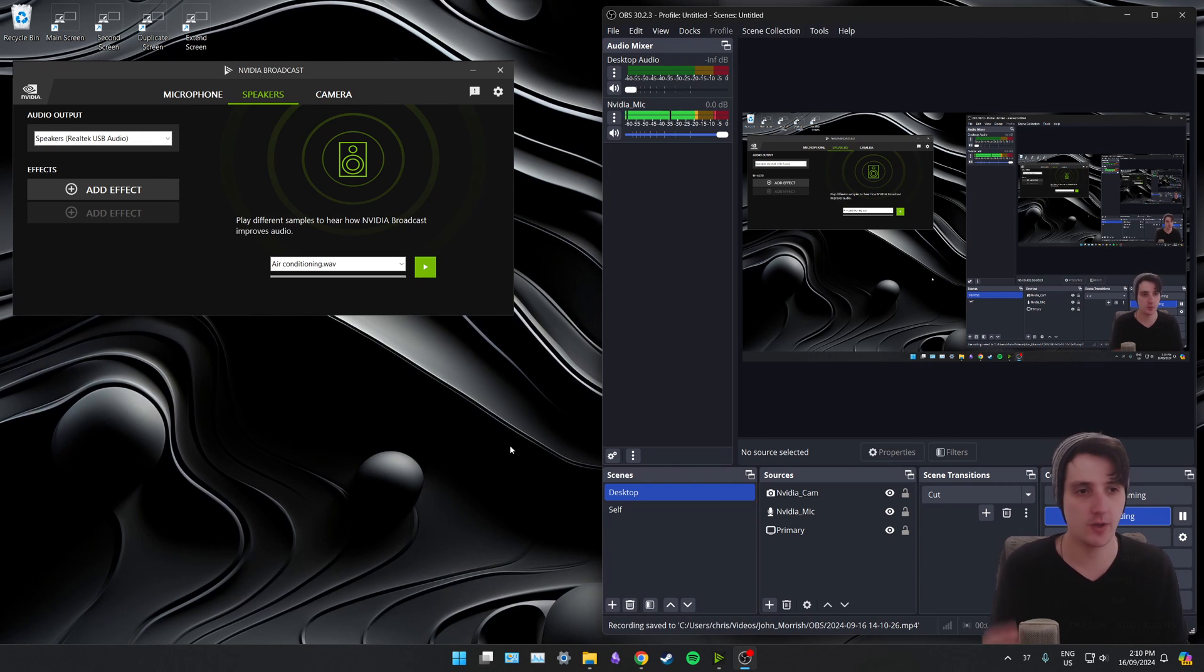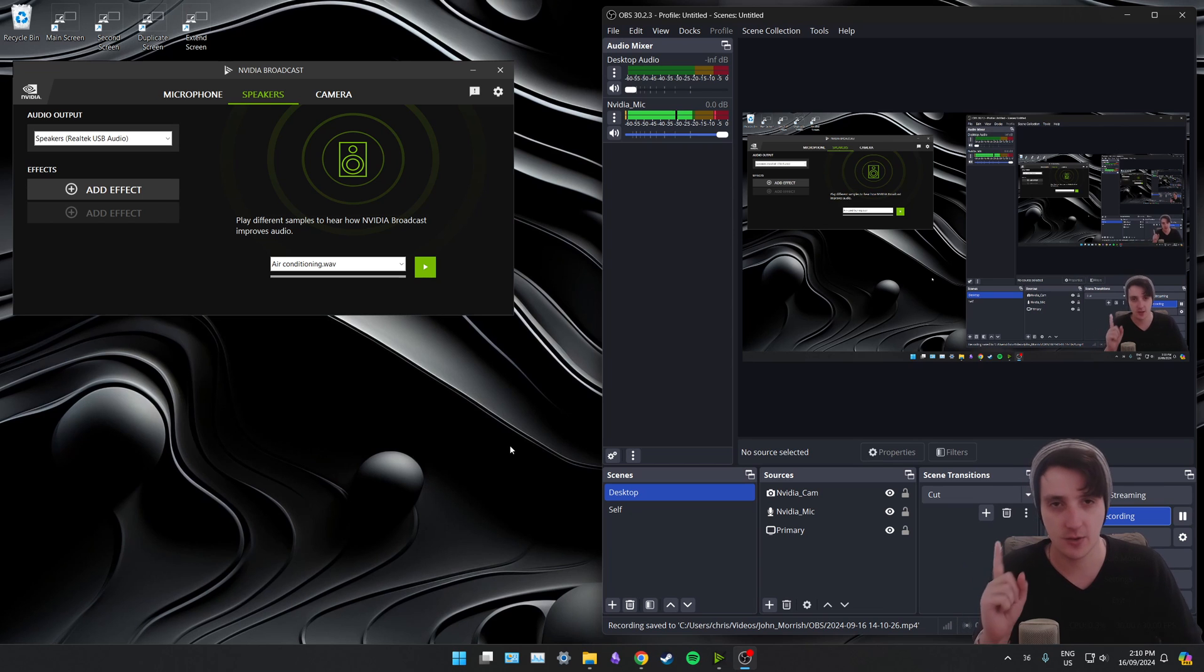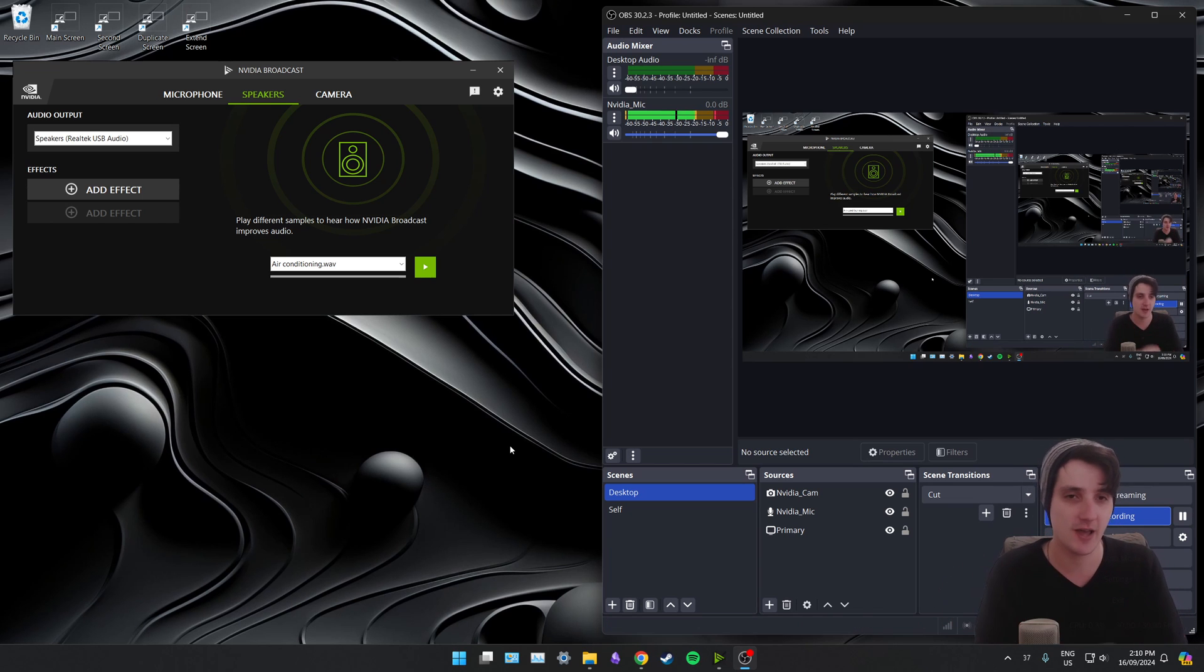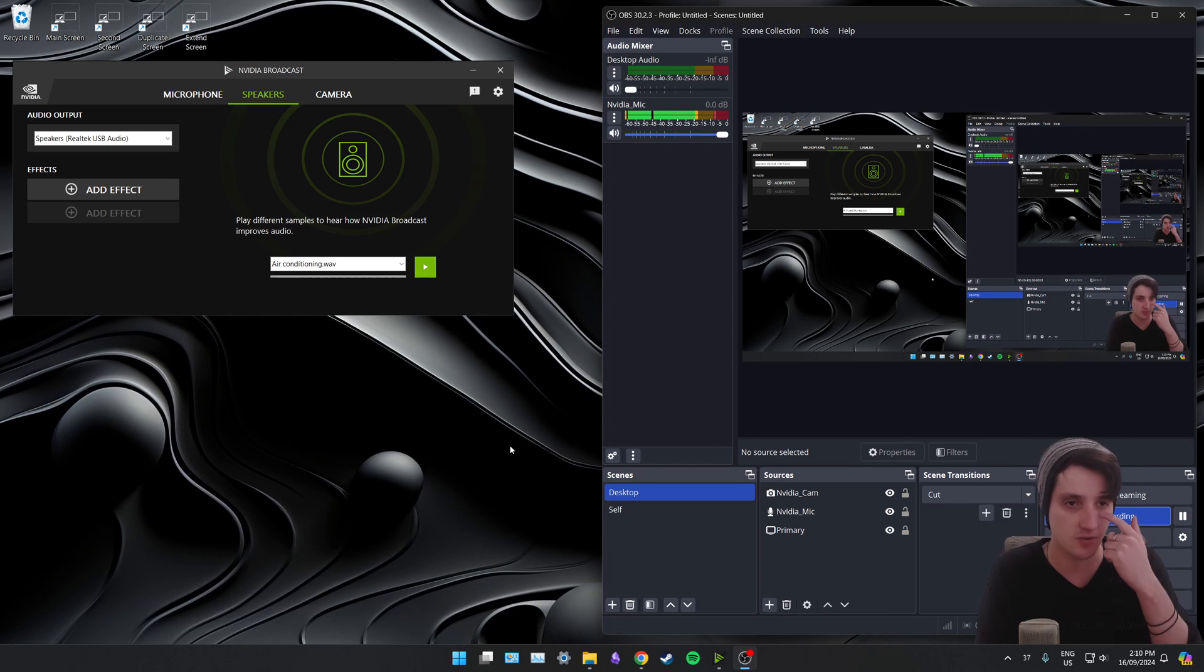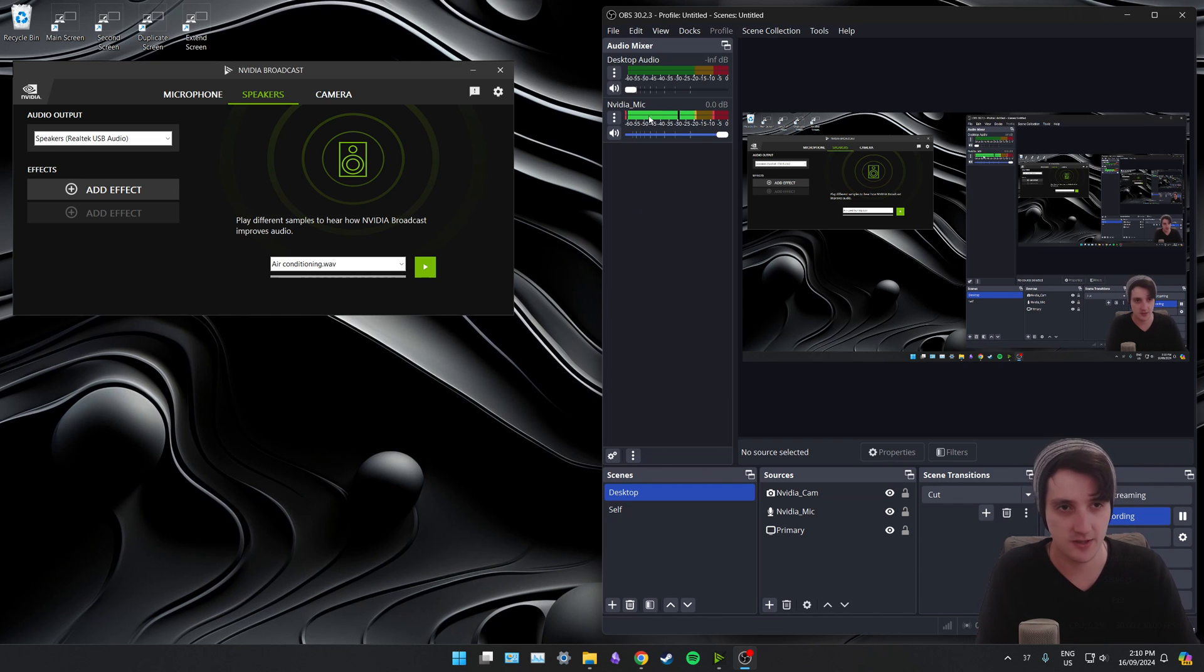Alrighty. So we've just gone through every setting in the NVIDIA Broadcast app. I'm going to show you now just how to quickly use it. You've probably noticed, but I have OBS open as I've gone through the different settings in the NVIDIA Broadcast app. You can see in OBS here, I have NVIDIA underscore mic, which I've created.